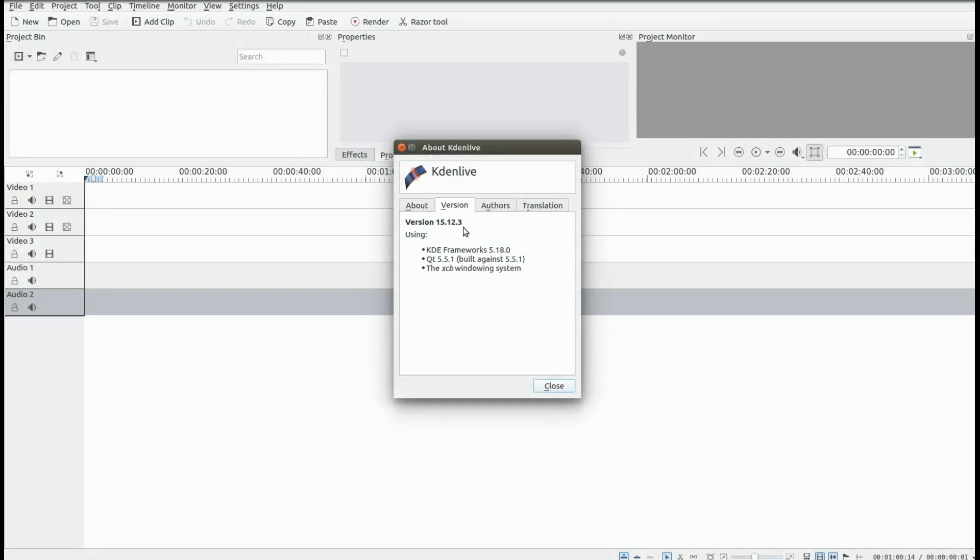The version of KDNLive I am using is 15.12.3. I'm not sure if this is an official bug or if it has been reported, although it does appear to be quite minor.